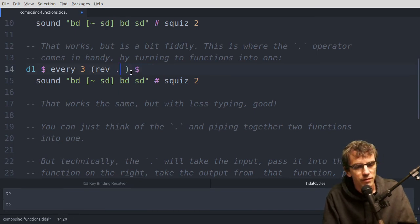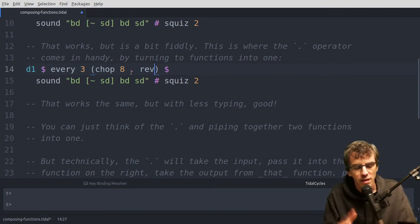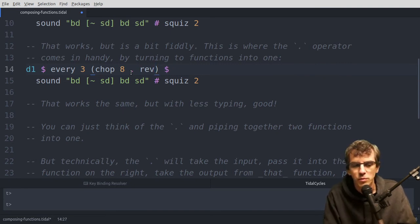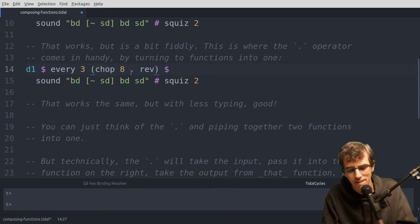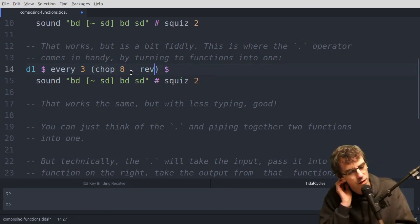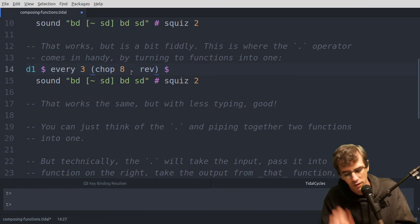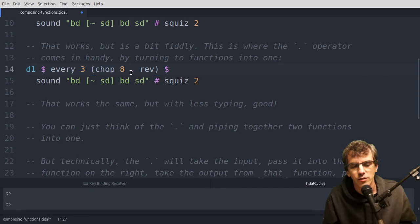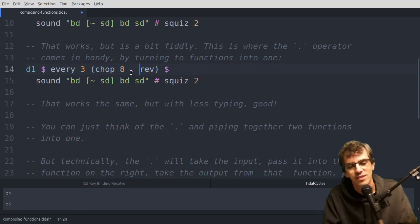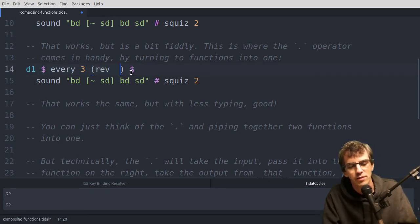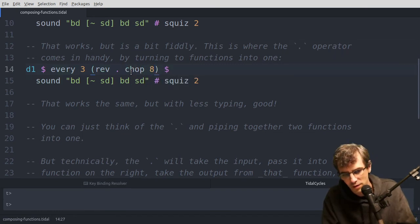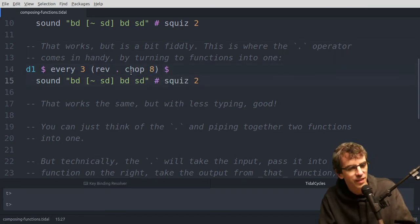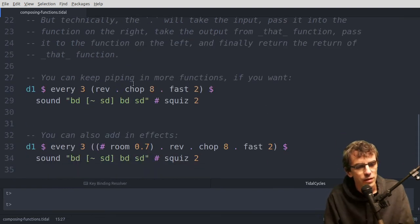But if I had it like this, then the pattern would get reversed, and then it would get chopped. So then those bits wouldn't be reversed in the end. So you can hear it's kind of still chopped. But those chopped up bits aren't reversed in the end, like they are there. Okay, hopefully that's clear.